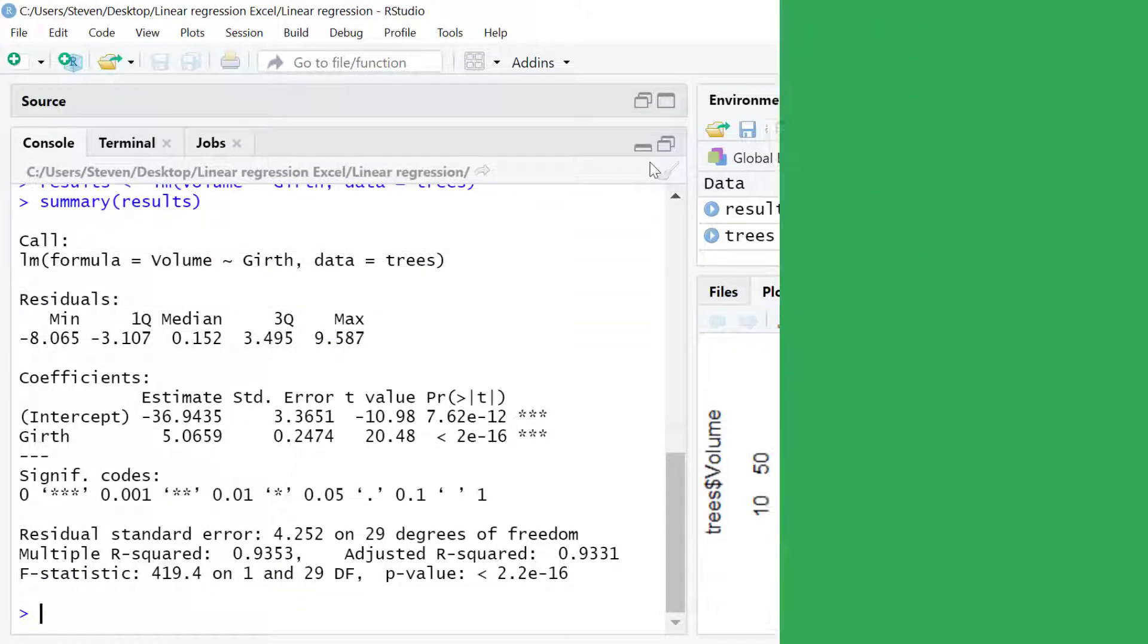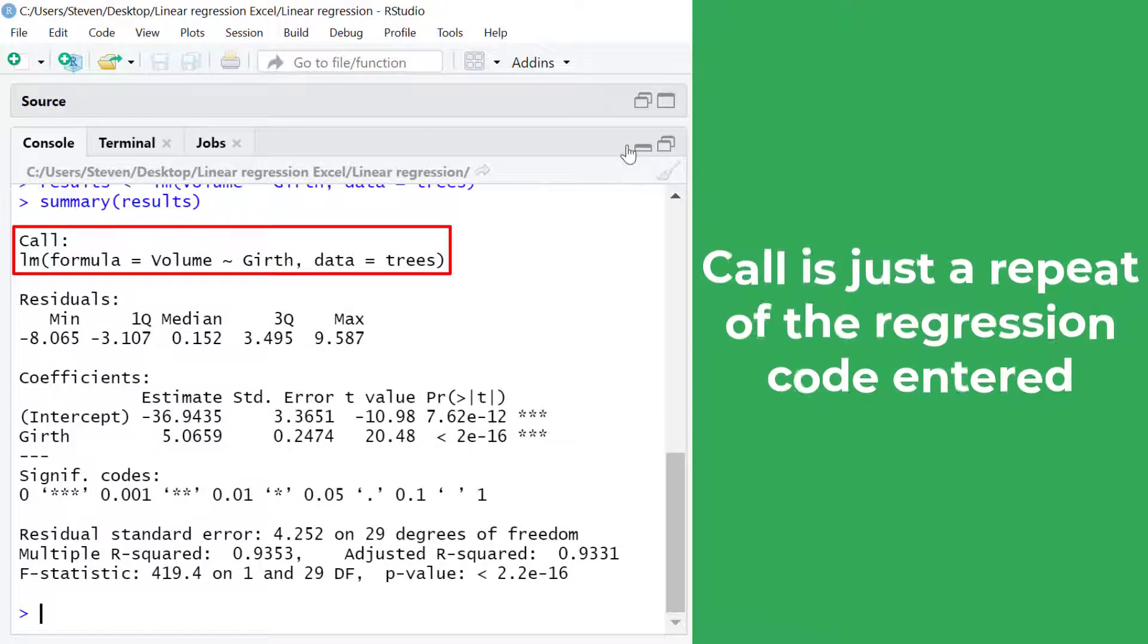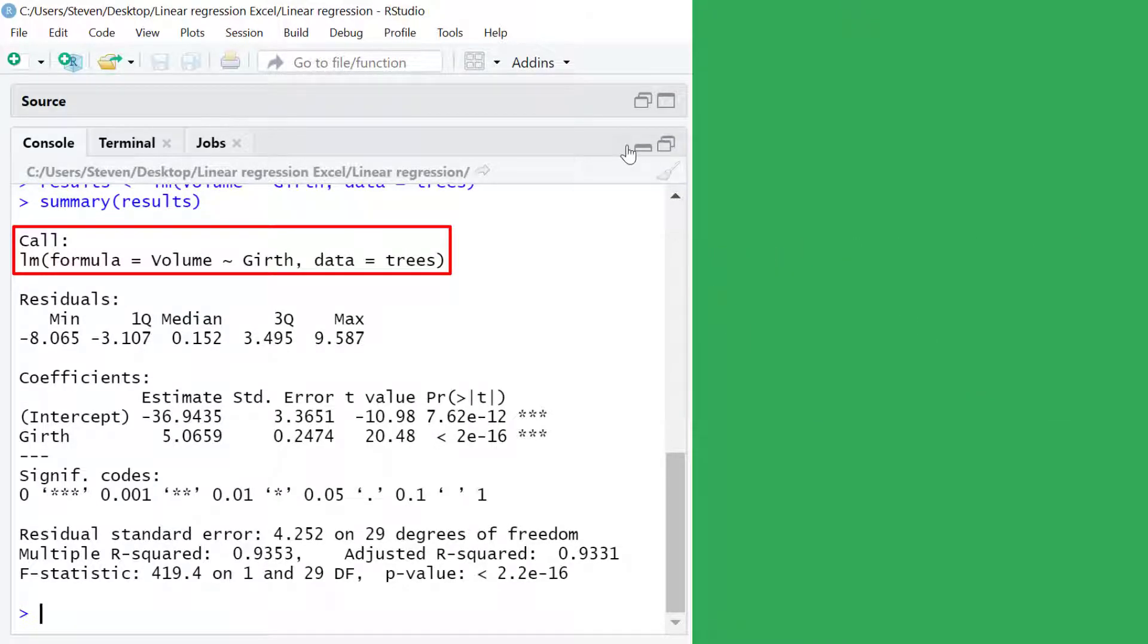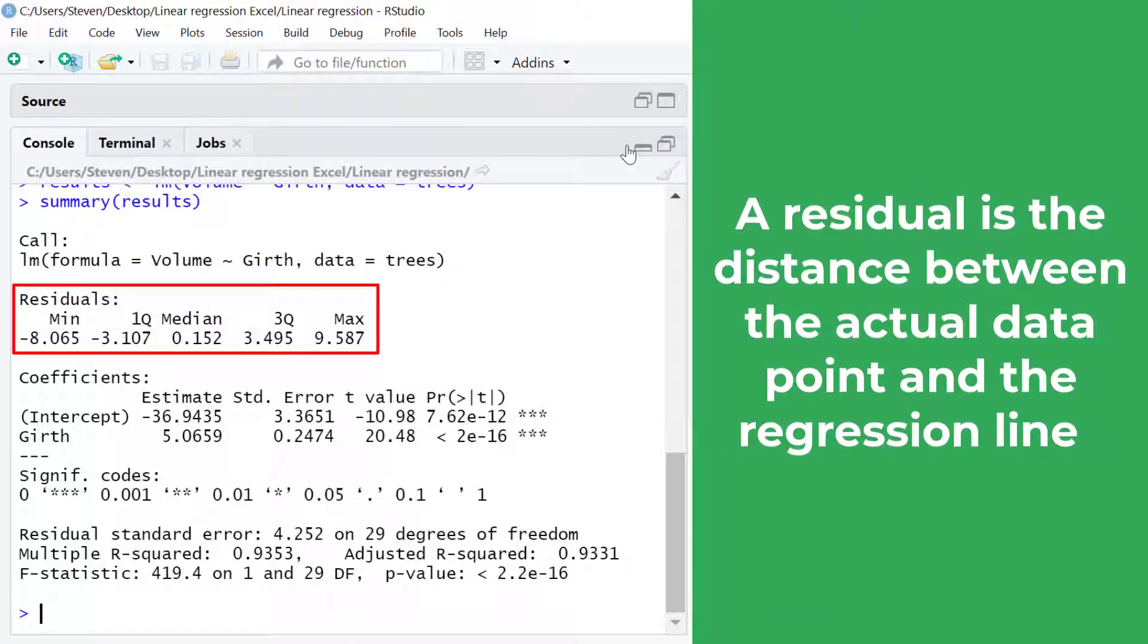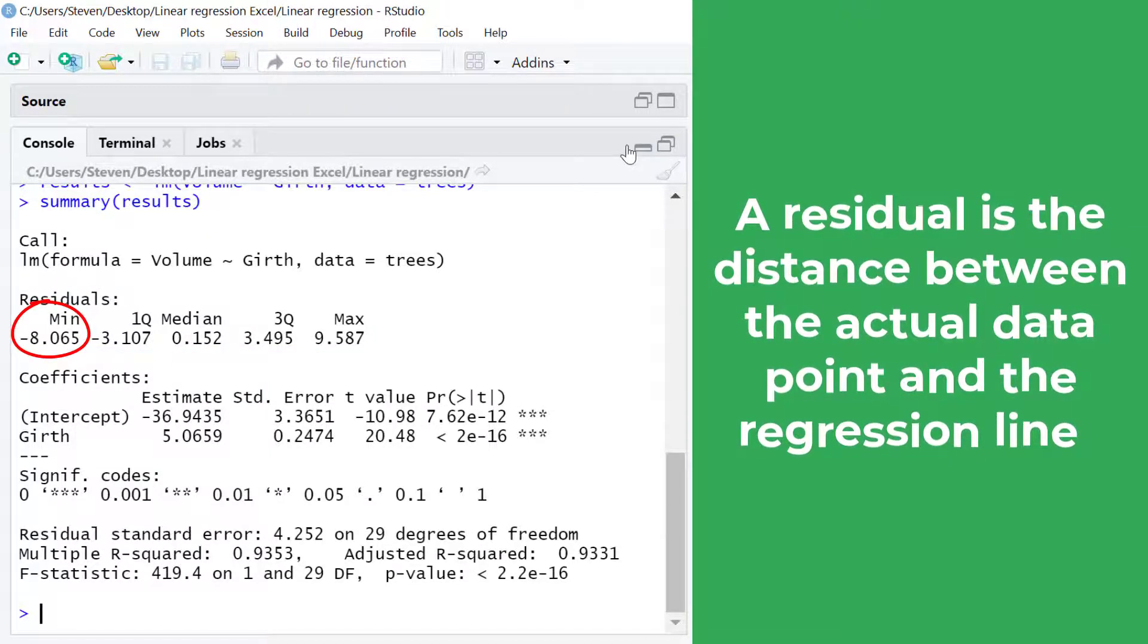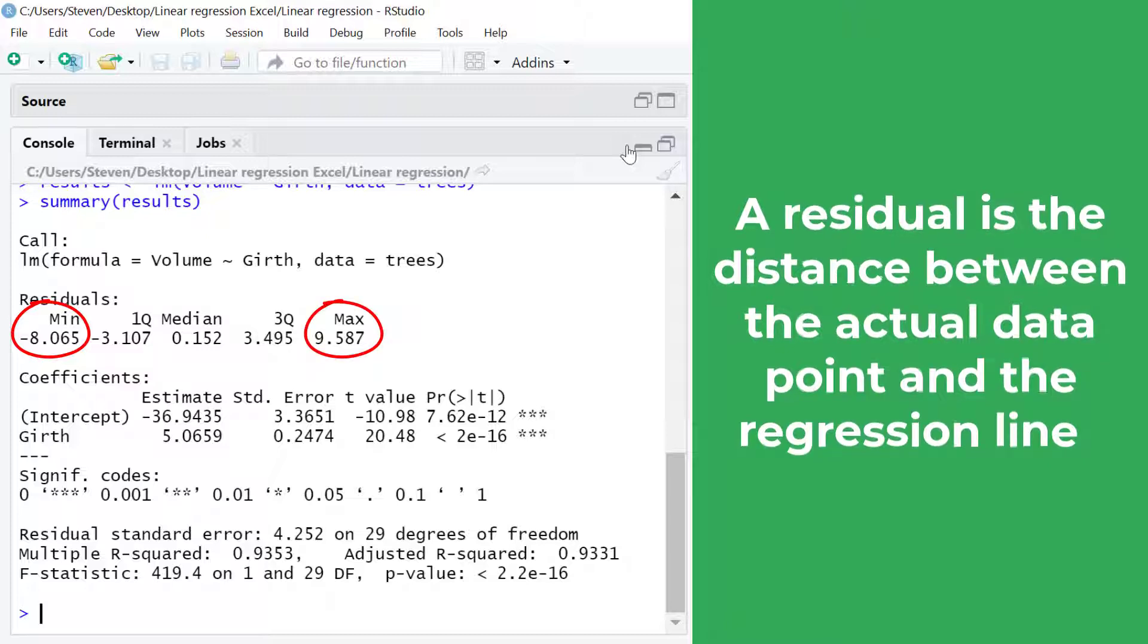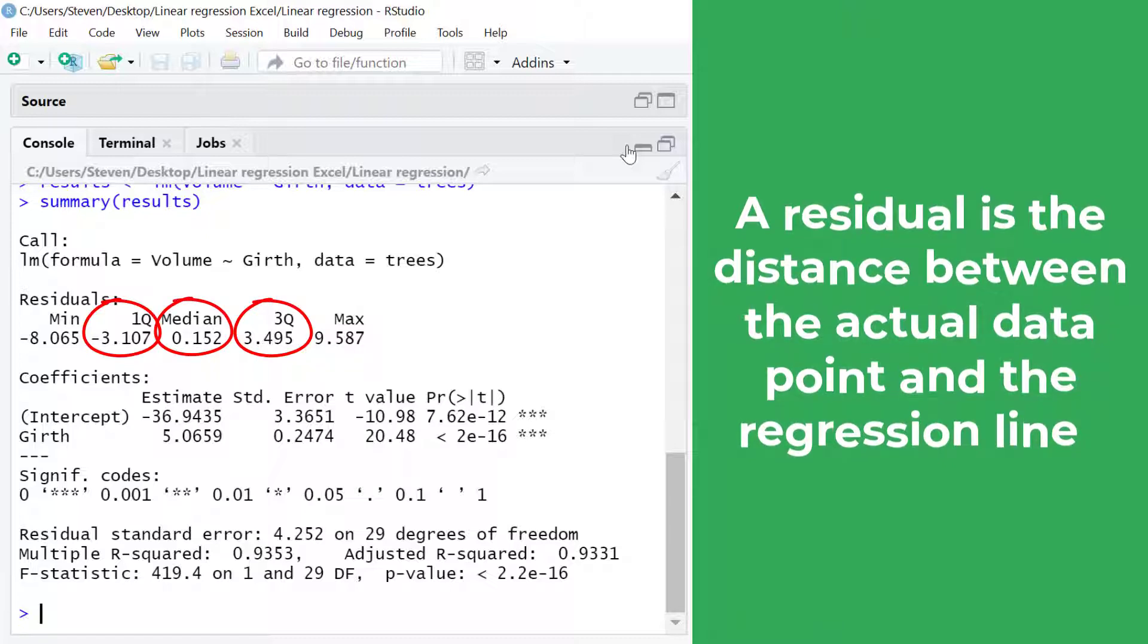At the top where it says call this is simply a repeat of the code entered into the regression test. Next we have the information about the residuals. A residual is simply the distance between the actual data point and the line of best fit. So I can see that the minimum residual was negative 8 and the maximum residual was positive 9.5.